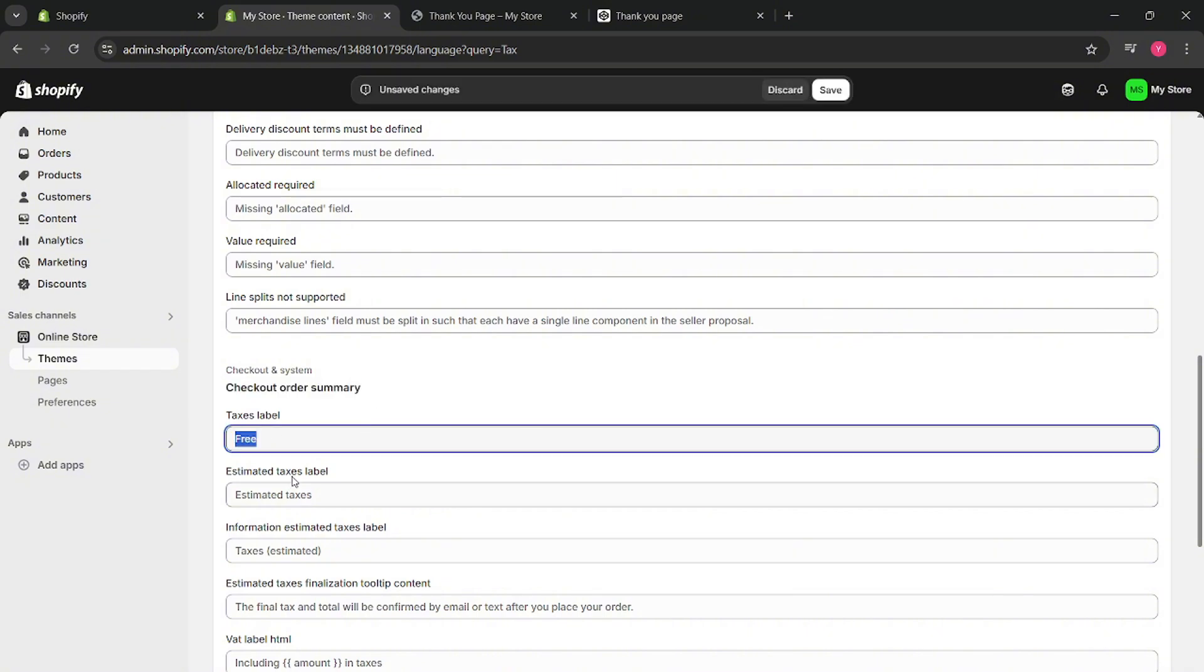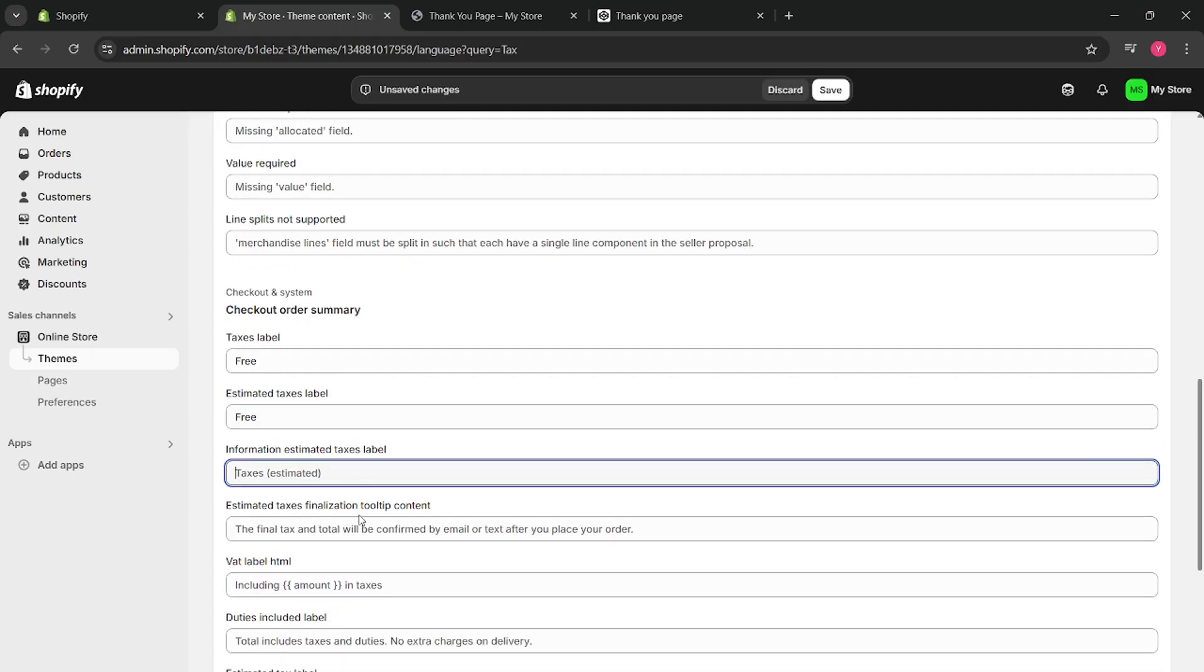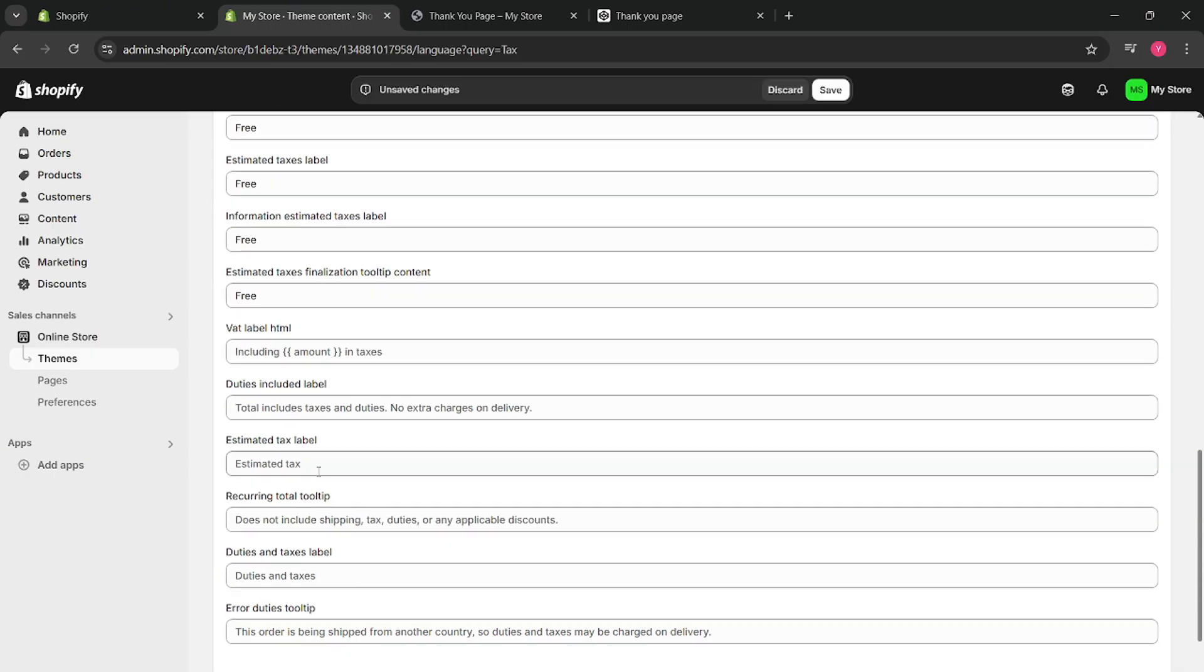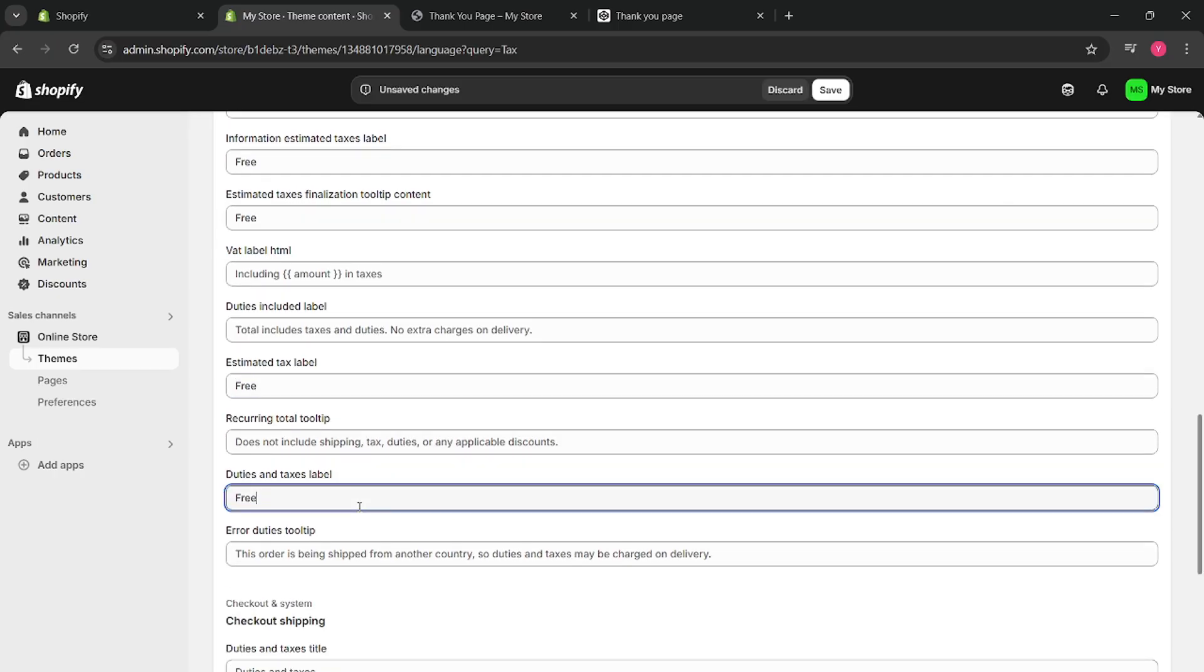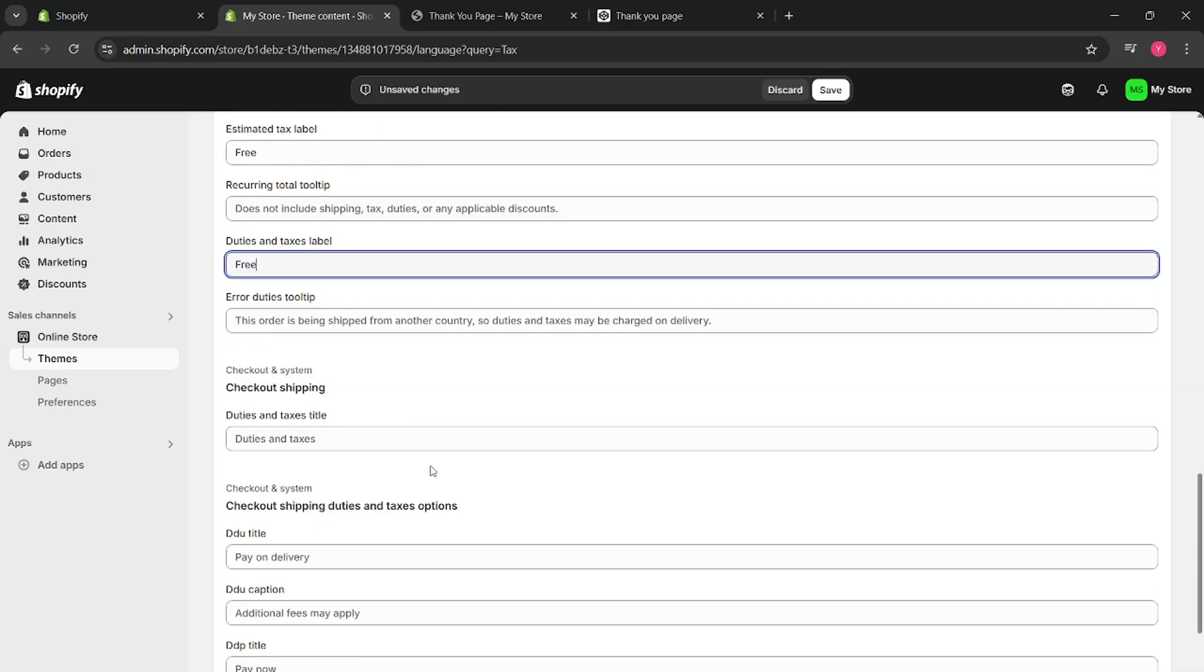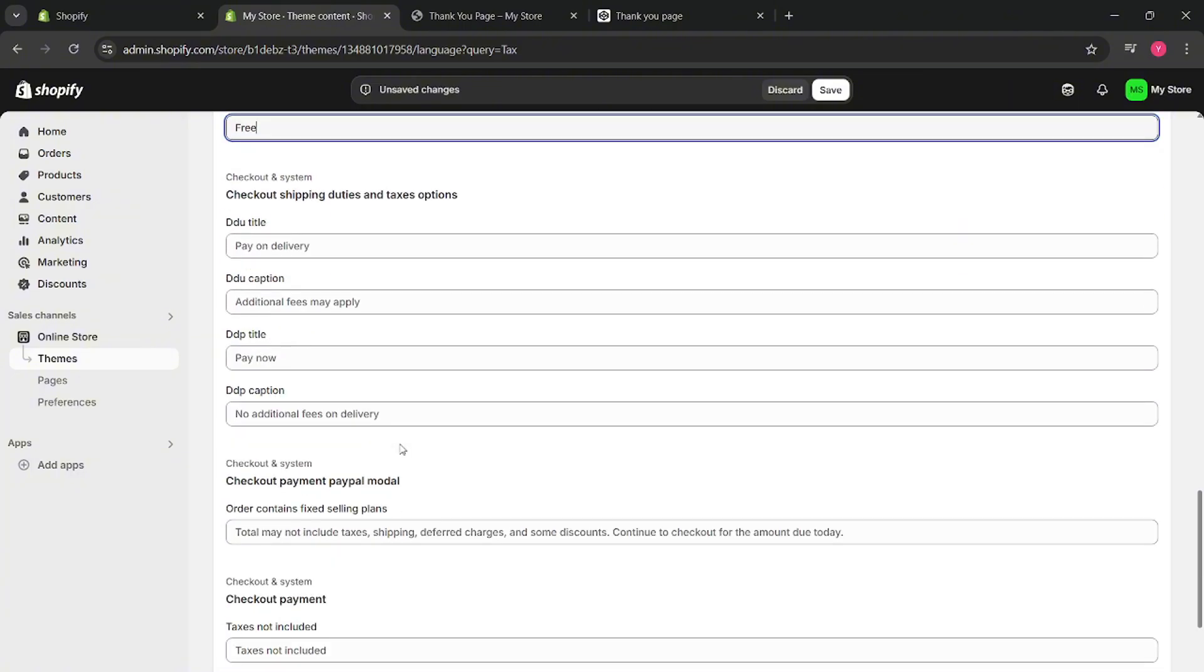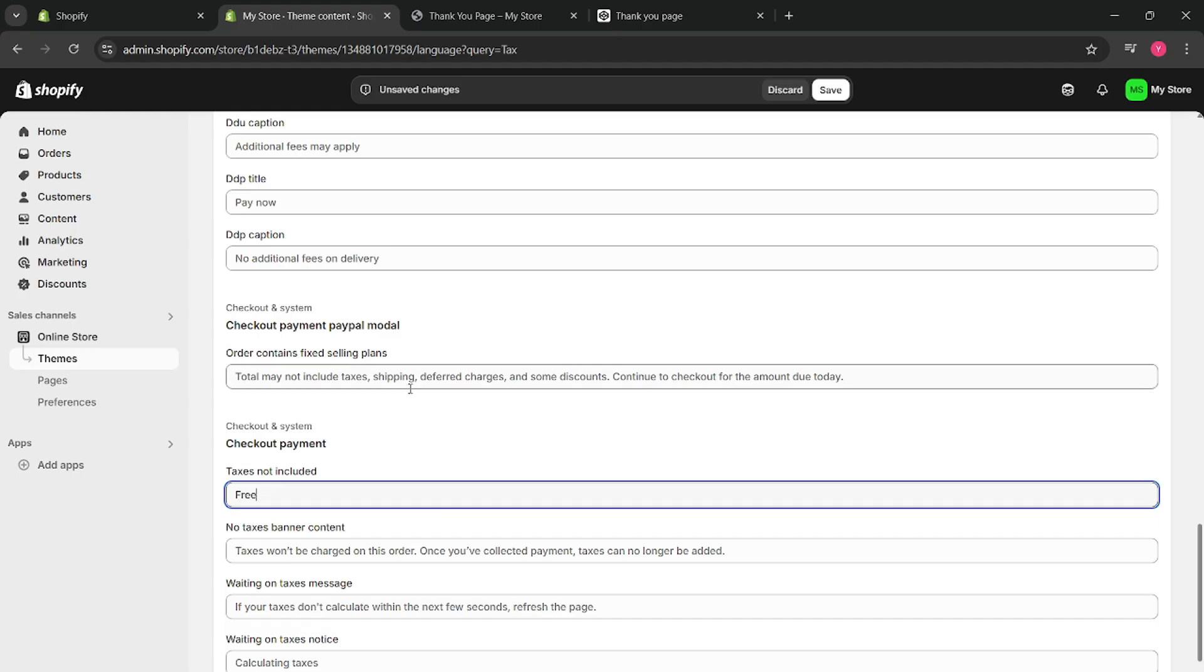So you can just copy paste 'free' into these fields - estimated tax finalization to tip content. And then here, free again. And then here, free. And then on checkout shipping, again free. Checkout payment, and then free.